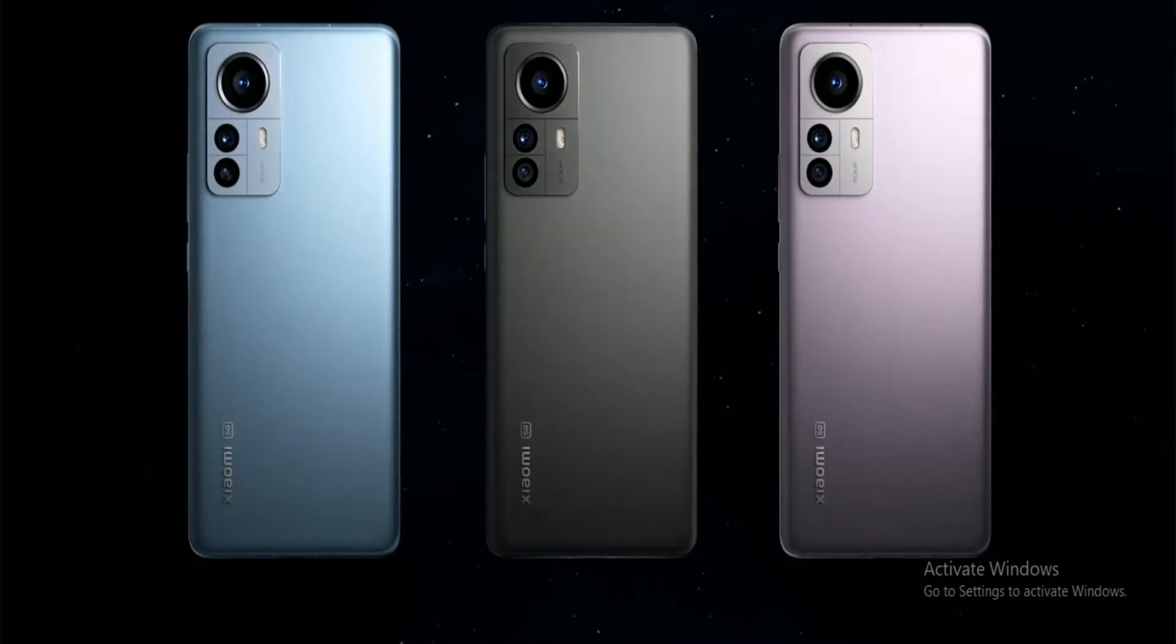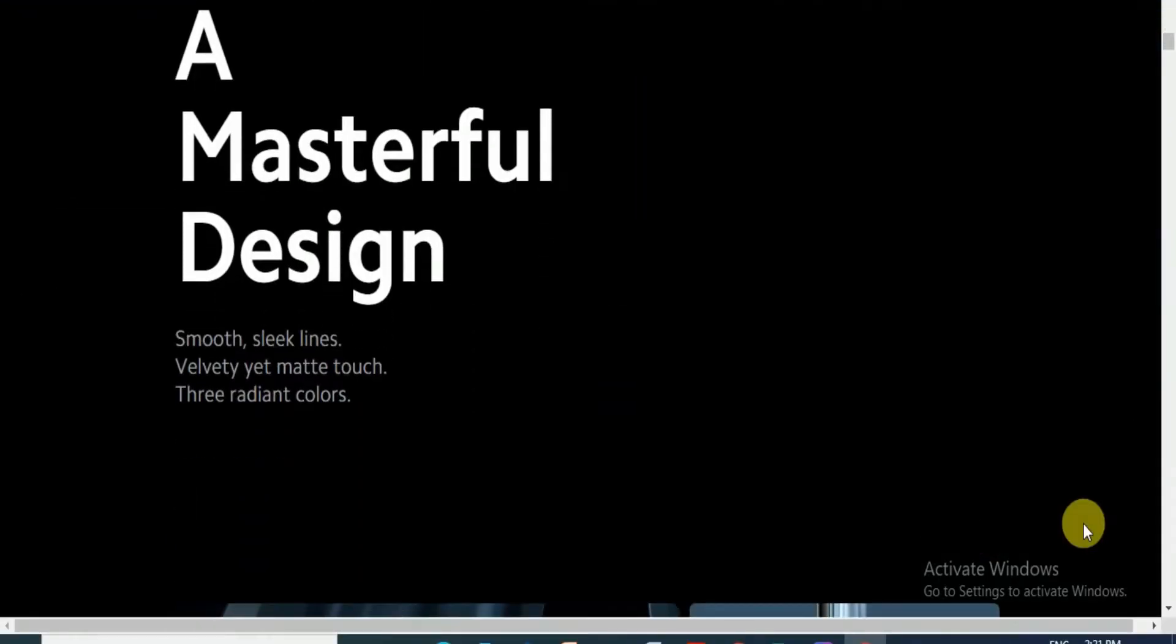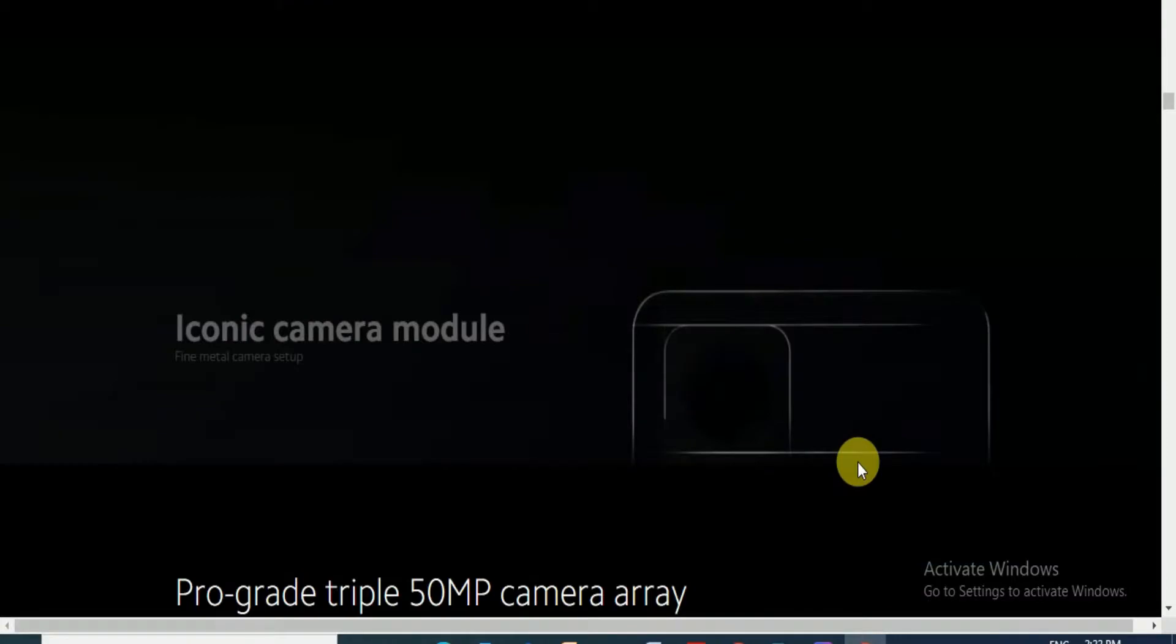A masterful design with smooth, sleek lines. Velvet red matte touch and radiant colors are available. This iconic camera module features a fine metallic camera set.